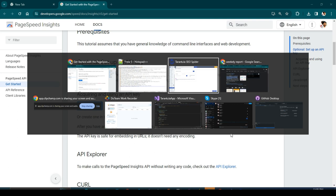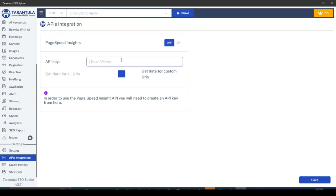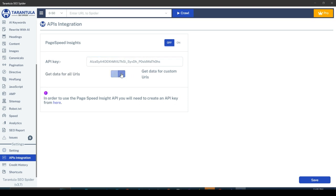Let's go to our application and paste the API key in the API key field. Now you'll find two crucial options there. If you want page speed data for all URLs that will be crawled, then you will select the Get Data for All URLs option. And if you want page speed data for some specific URLs, then you will select Get Data for Custom URLs.